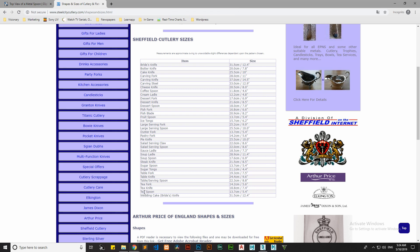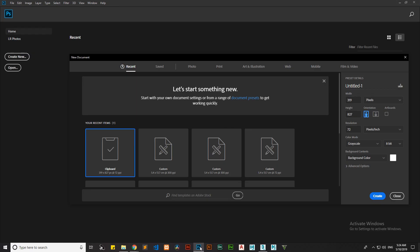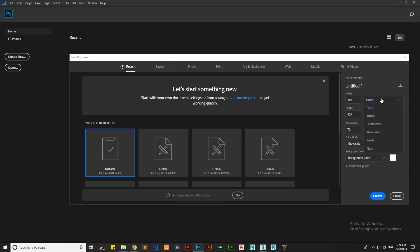After having all our files downloaded, open Photoshop. Click on new file and add the values mentioned on the site. Select centimeters from the drop-down menu, and you can also change the resolution of the image. This file will later be used as our reference image.